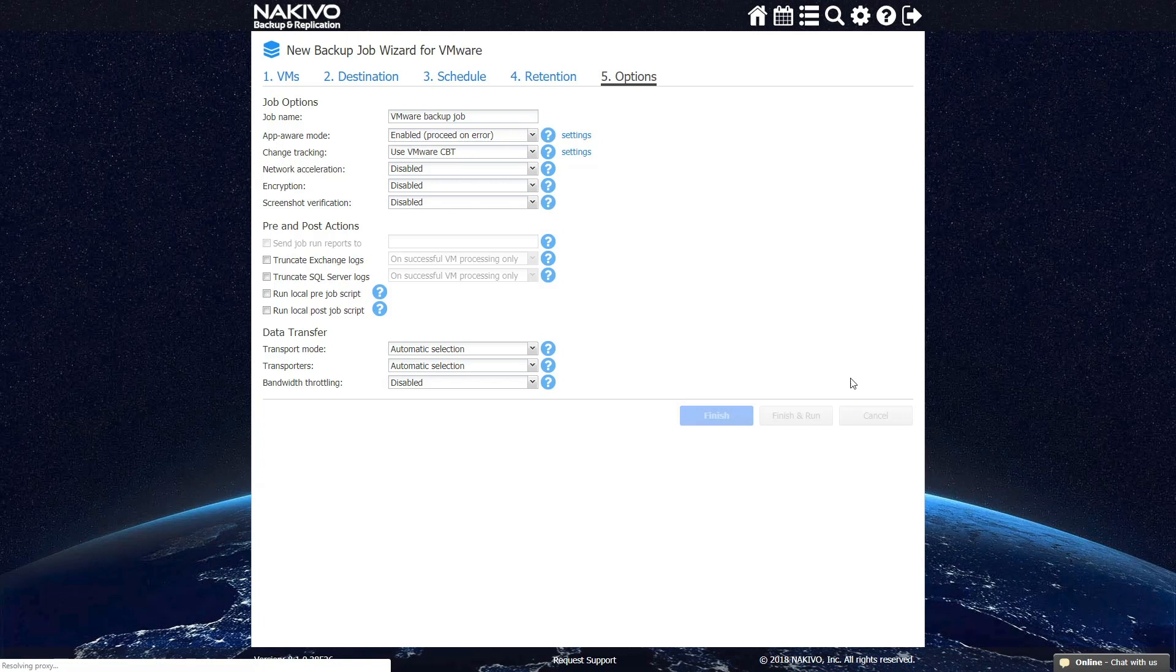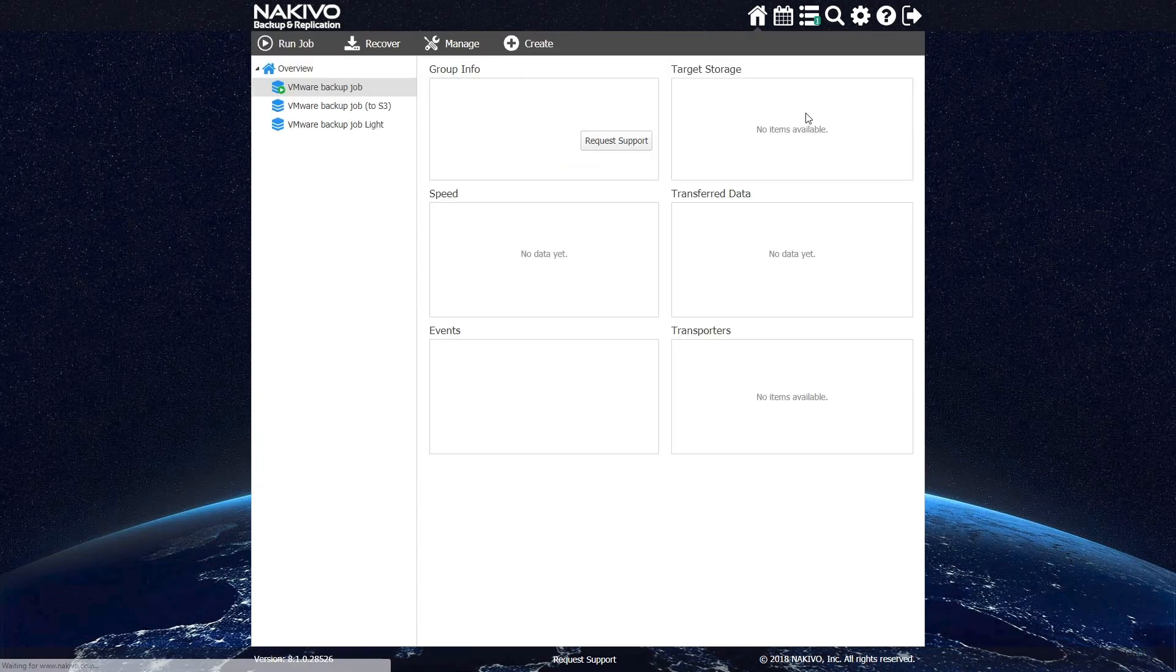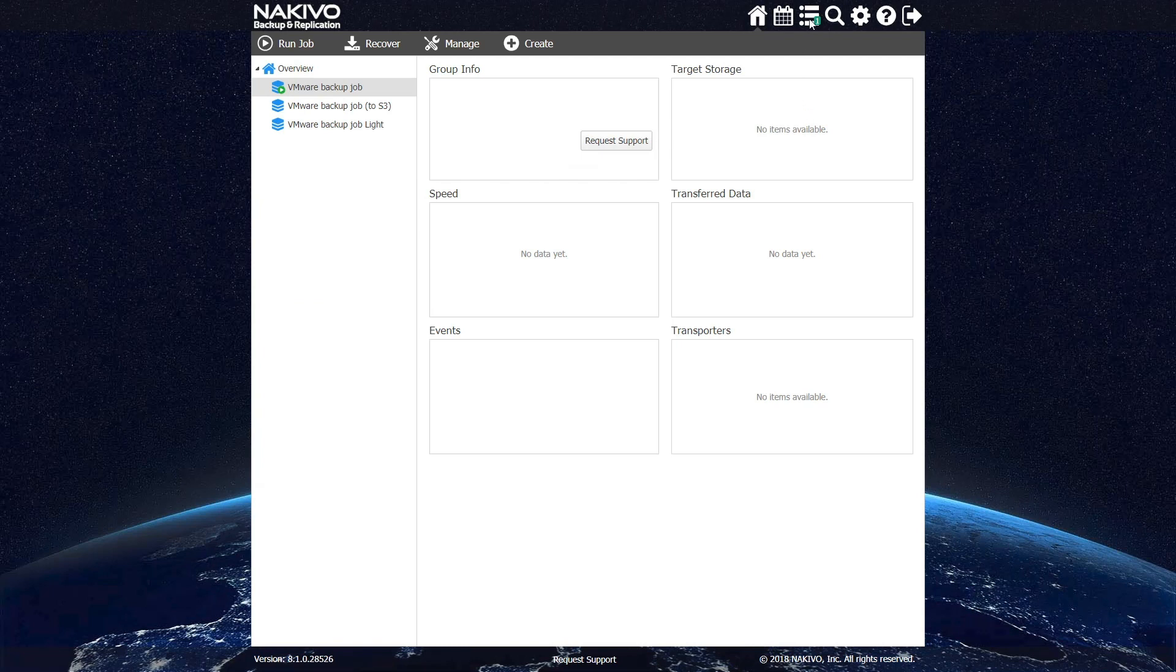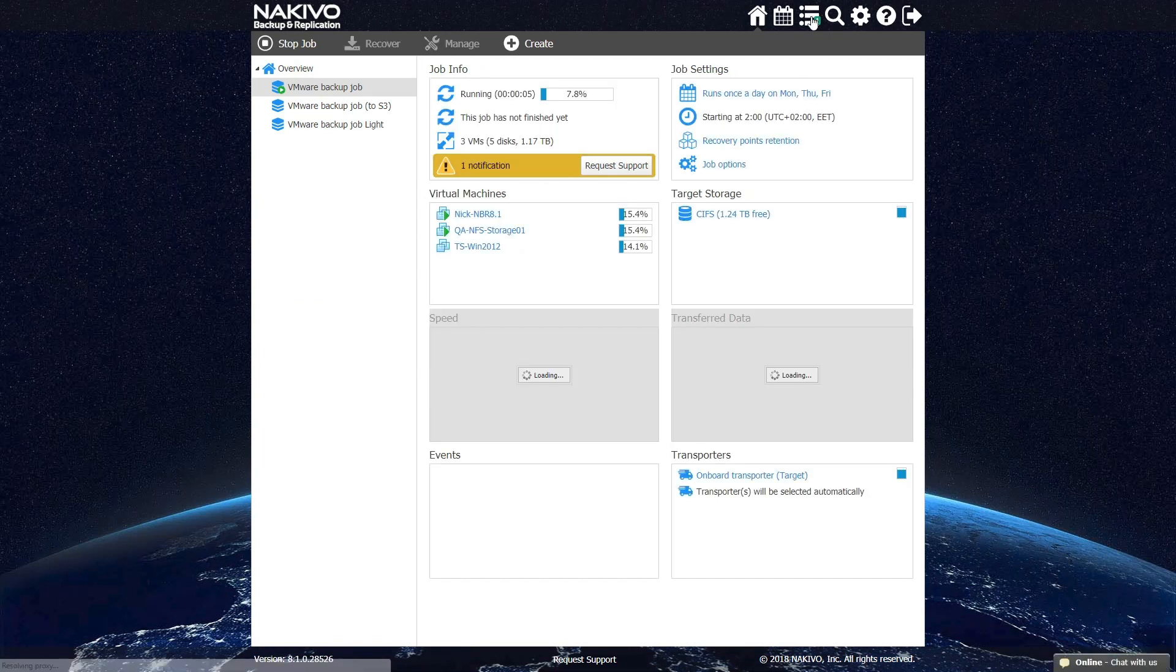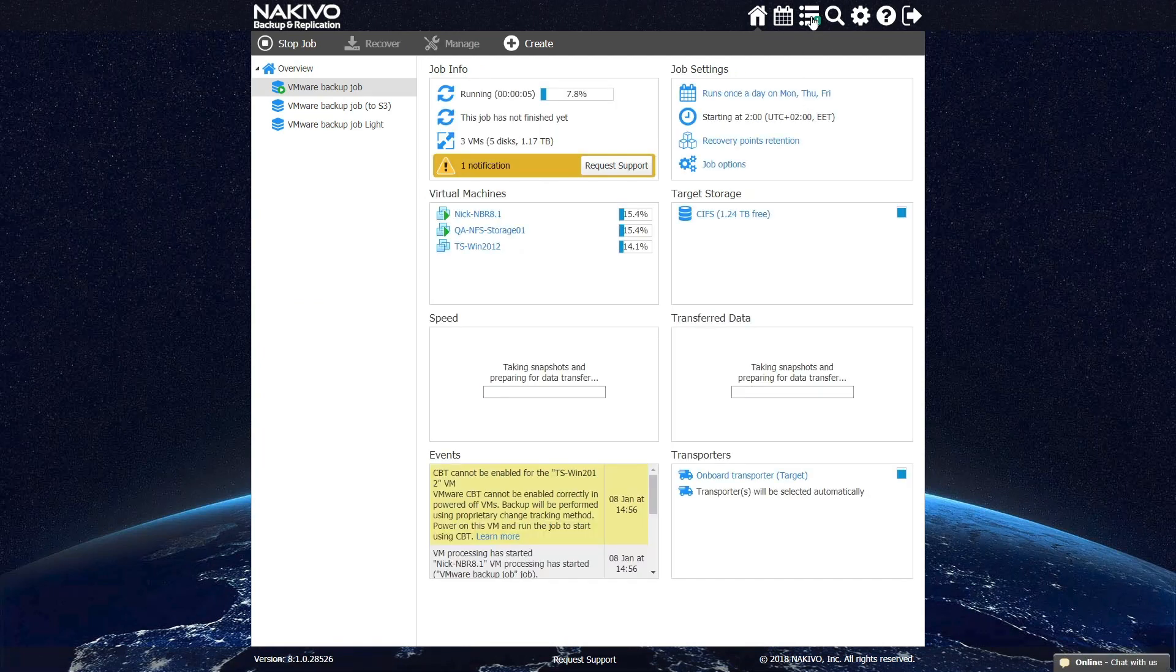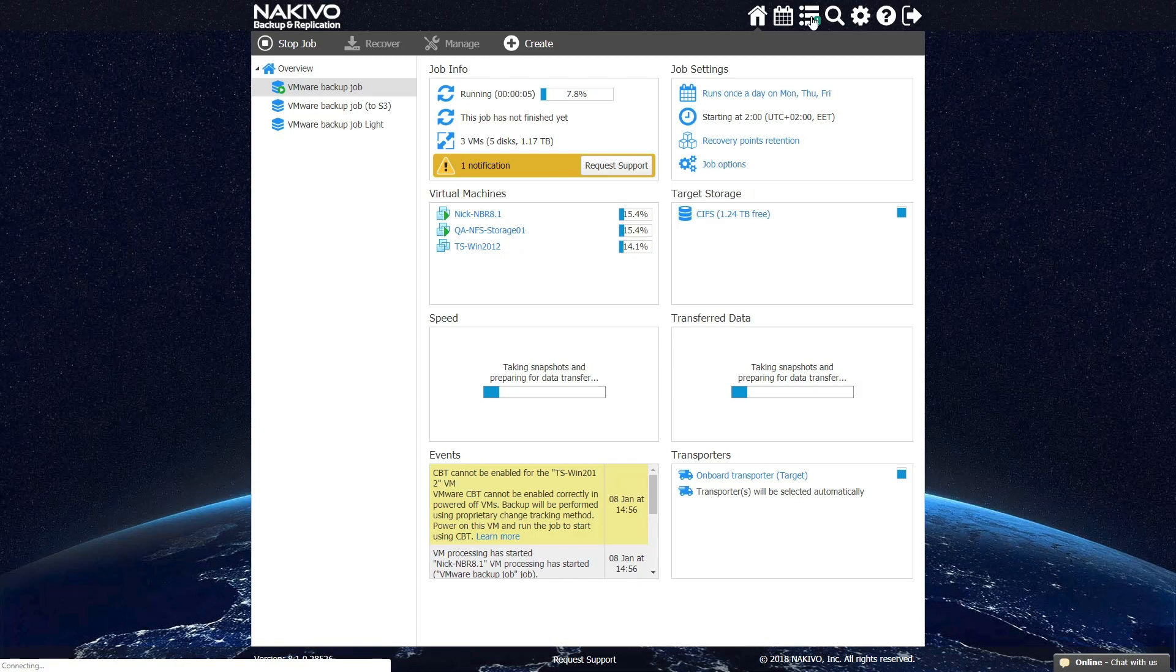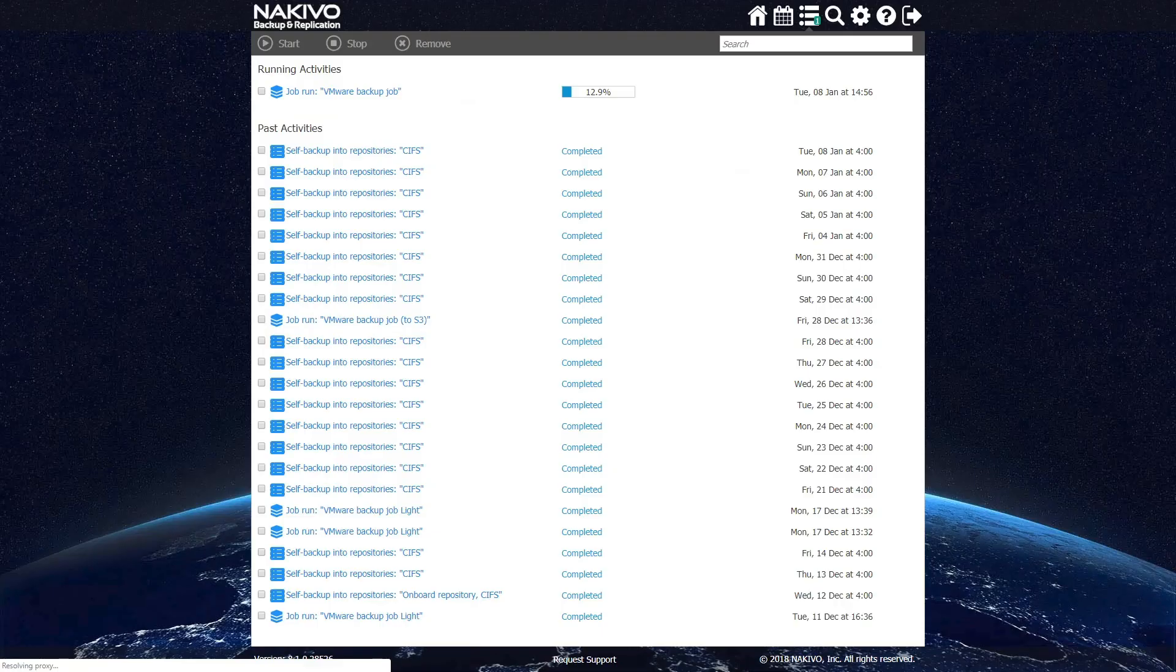Once you click Finish and Run, the job is created and starts running. You can track the progress of your job in the Activities tab. If you have set up a schedule, the job is going to run automatically at the time specified, removing the need for manual intervention.